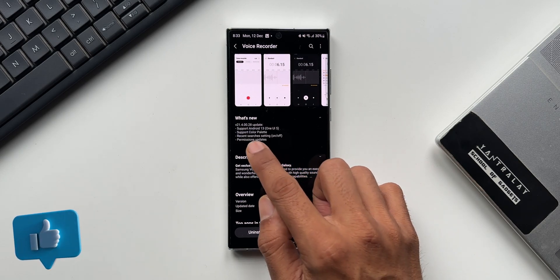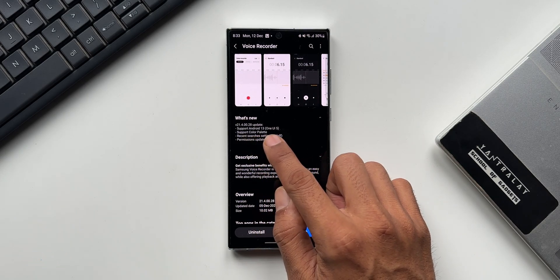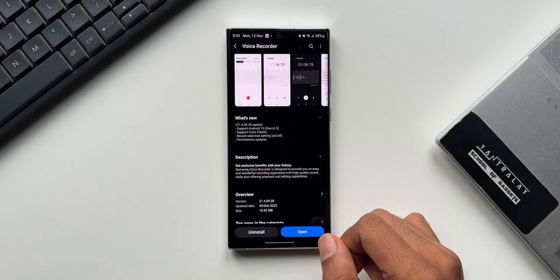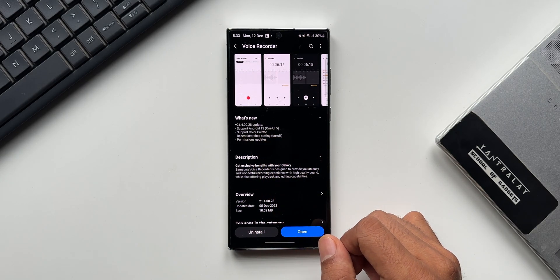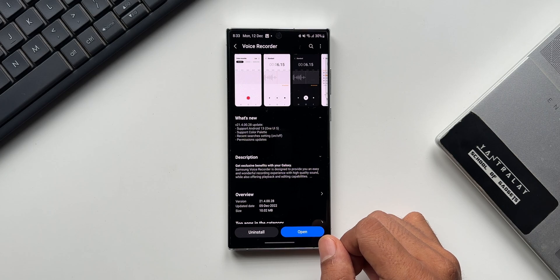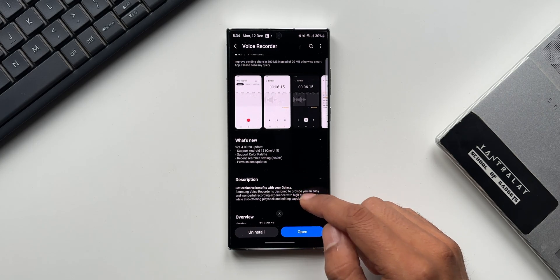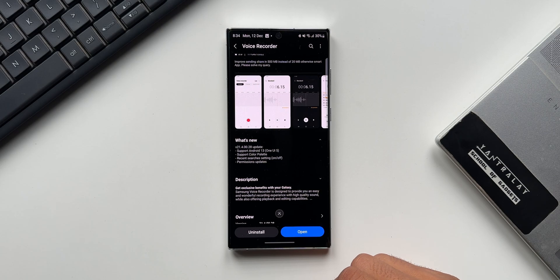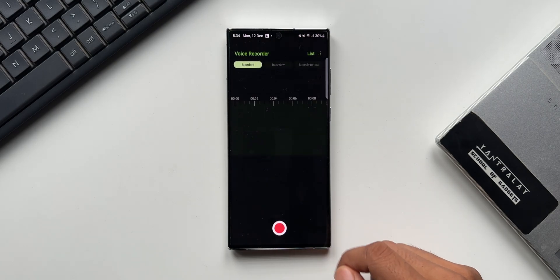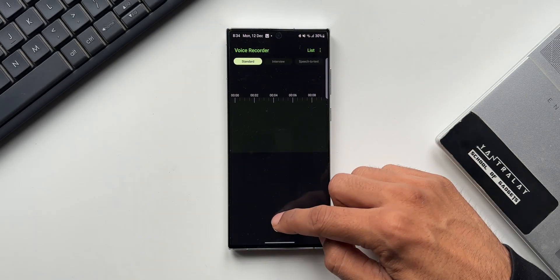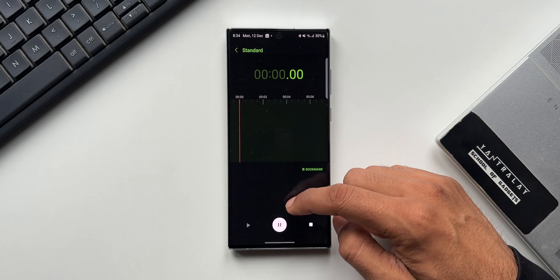The first one is support for Android 13 1E5. This was already supported on 1E5.0—we were able to use the application anyways. The second one is support for color palette. Now this app has got an enhanced color palette feature.